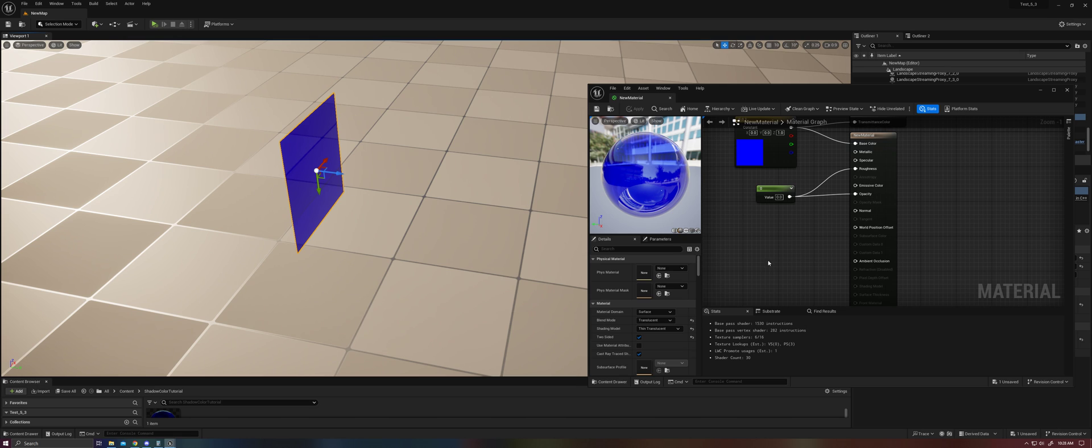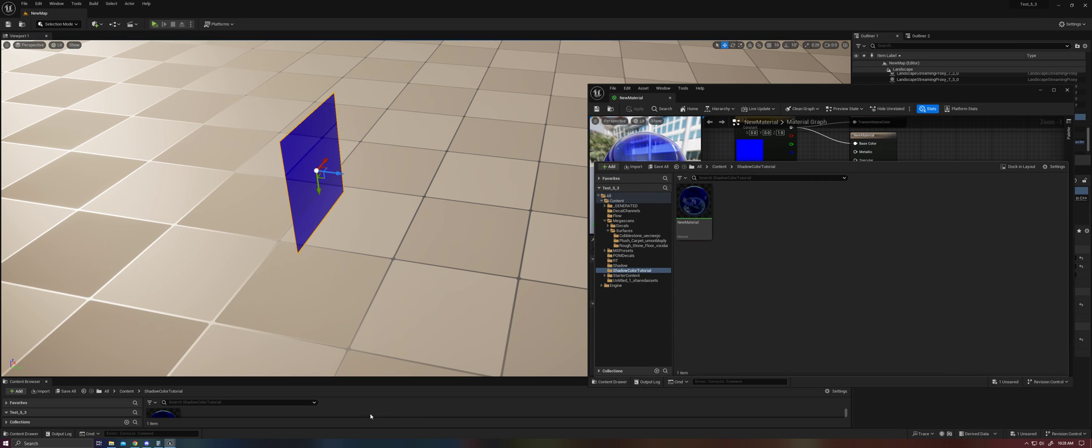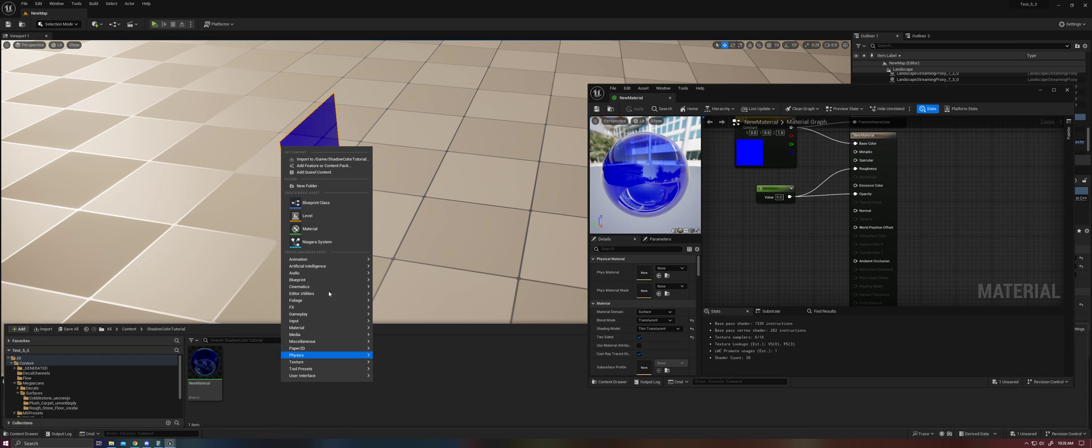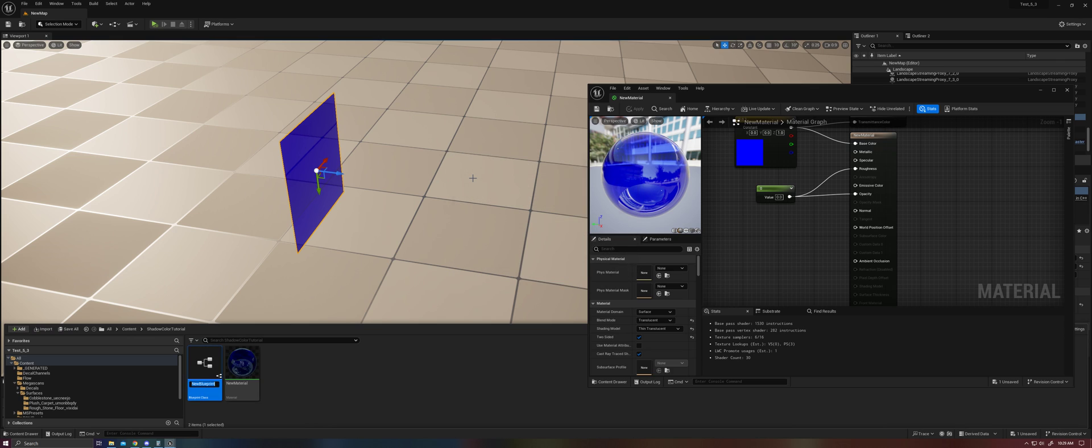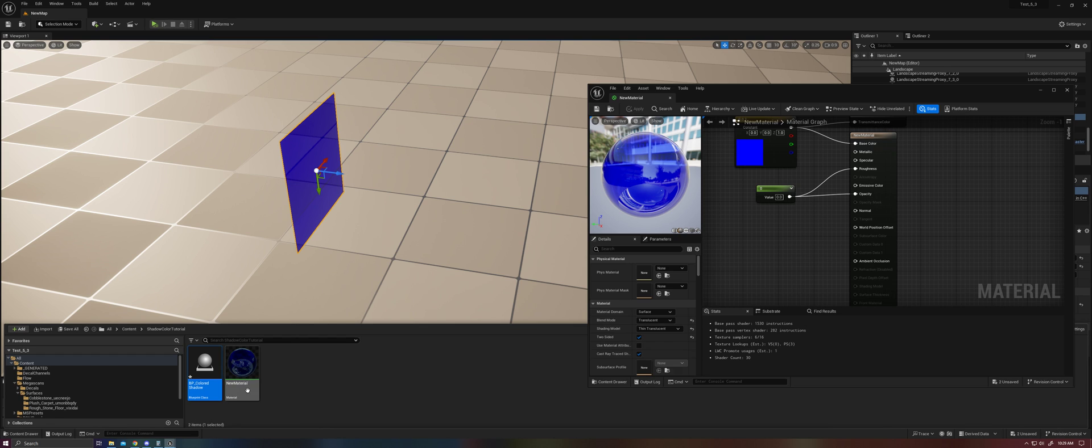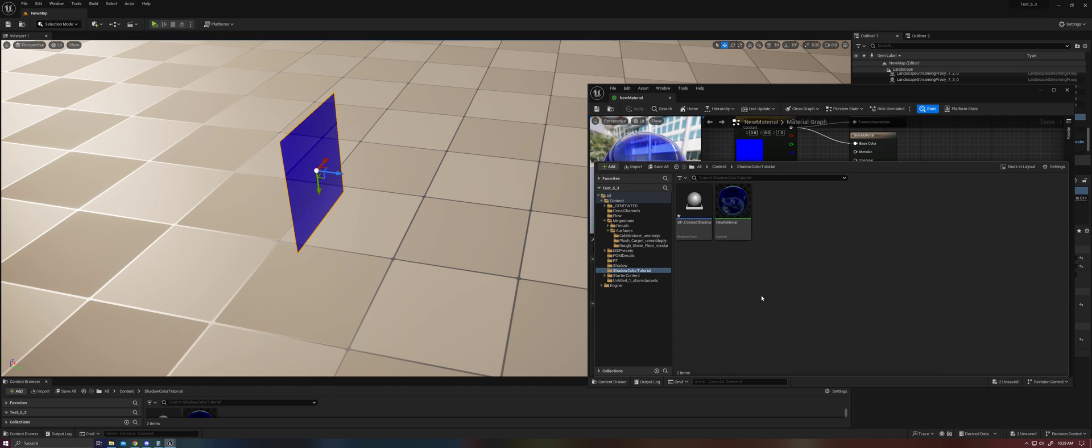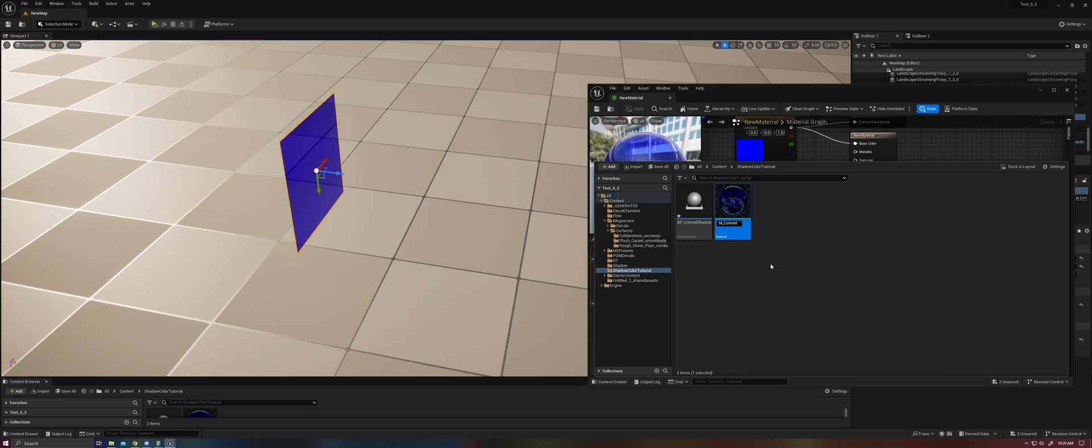So once again, what we are doing is capturing an image of our color and projecting that image into the scene. And so in order to do that, we're going to need a couple of things. And we're going to put this in a blueprint. And we're going to call this BP colored shadow. Let's call this colored glass.